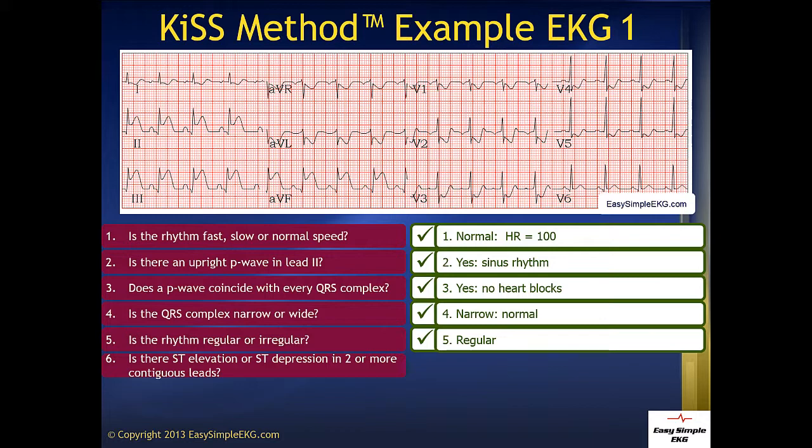We then go to leads V1, V2, V3, V4 — our anterior septal leads — and we see significant ST depression here. Of note, in lead V2 there is deep ST depression, which means an acute posterior wall infarct.